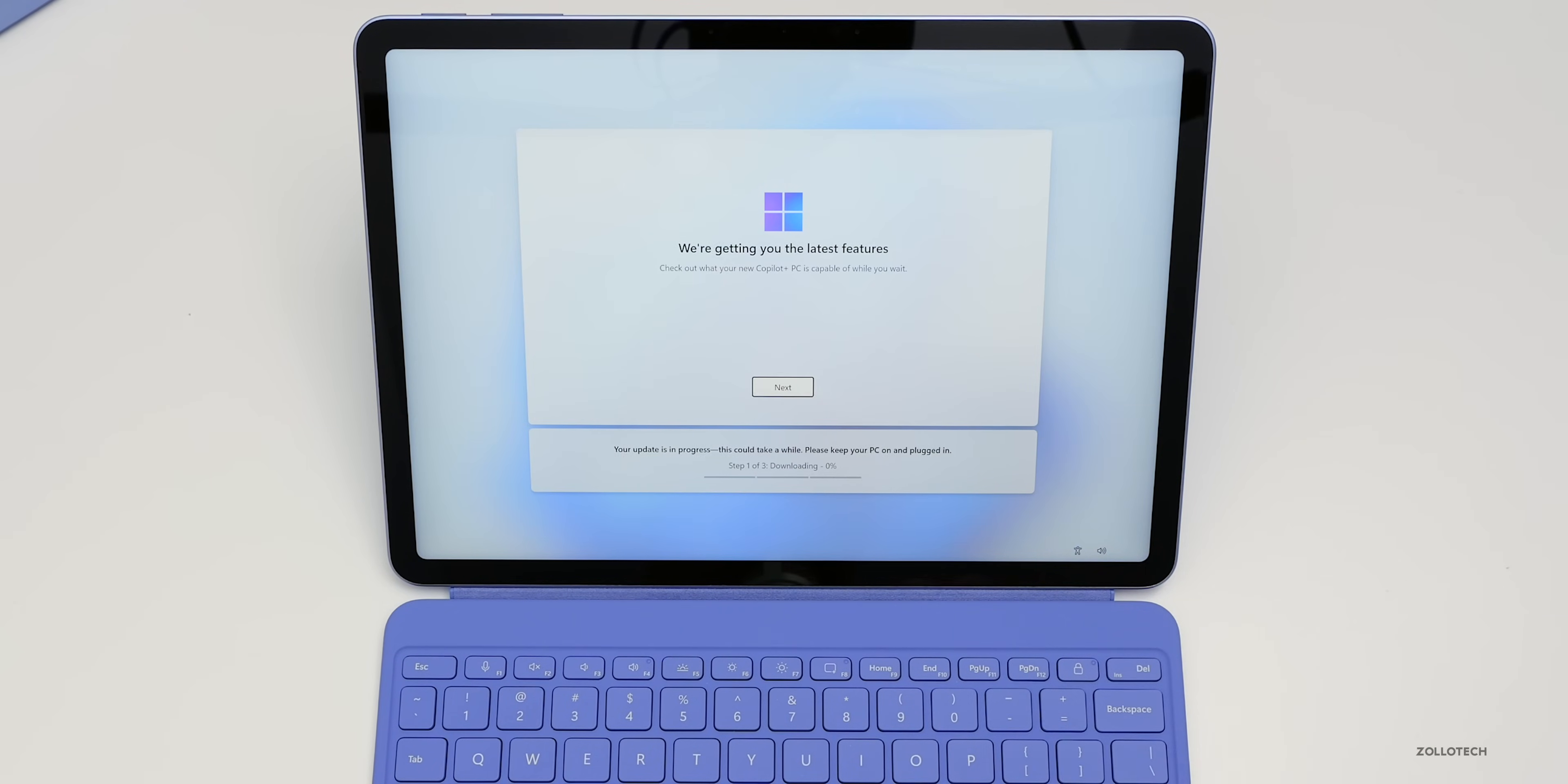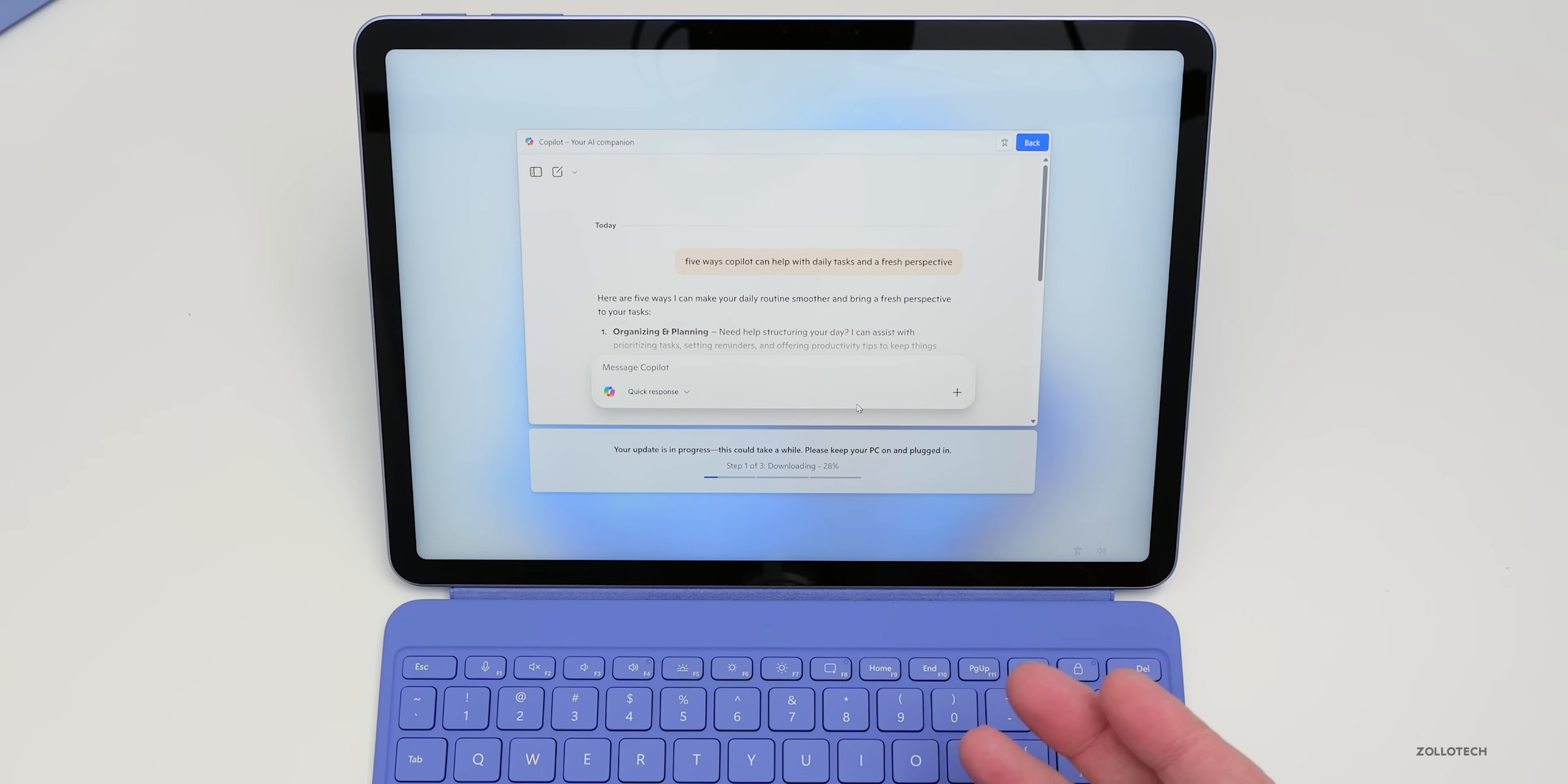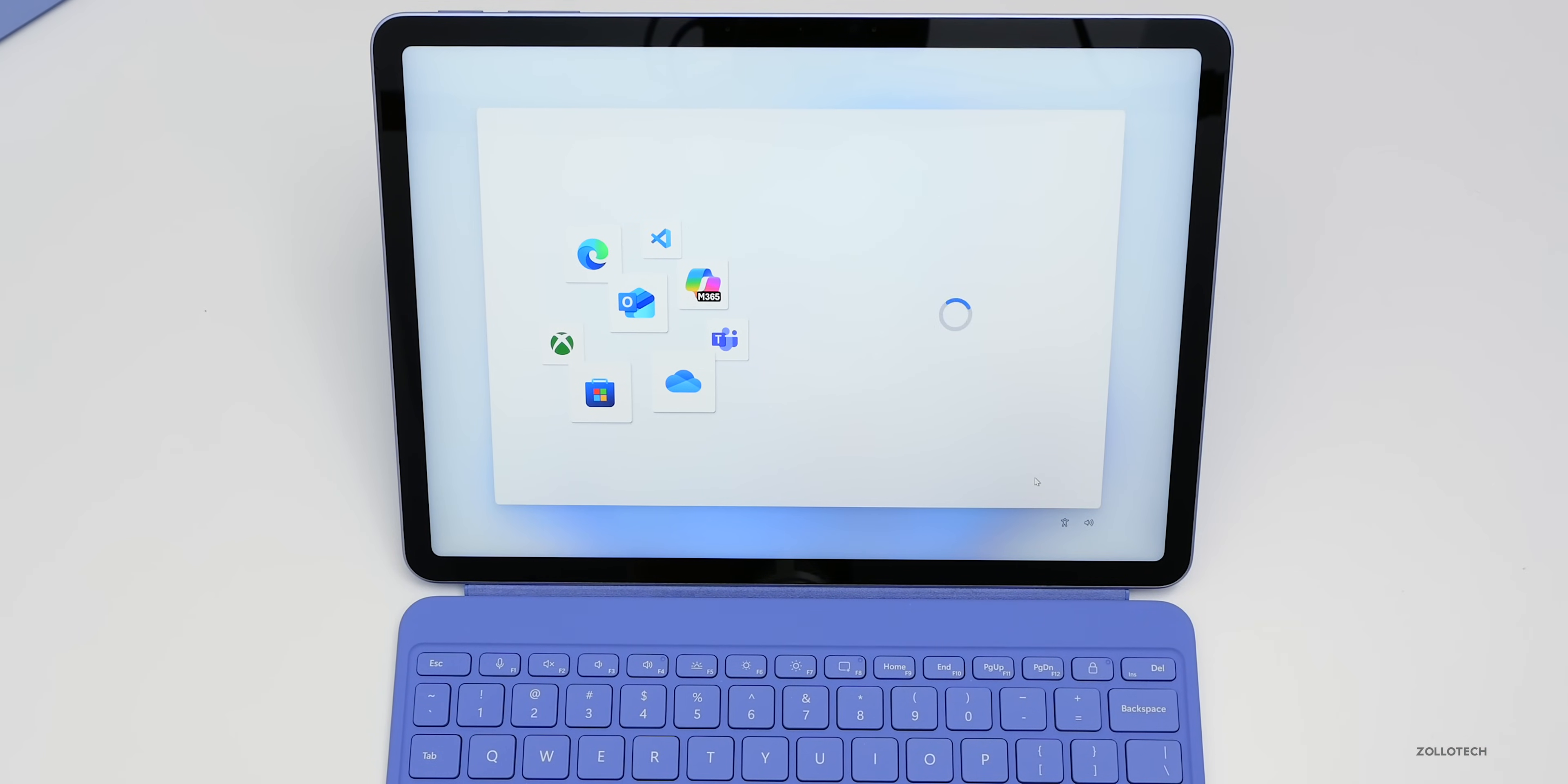Now it says we're getting you the latest features. Check out what your new Copilot Plus PC is capable of while you wait. So we'll go ahead and click next. It says, do you want to try Copilot on PC? We'll say try now. So basically, we have to verify we're human for some reason, and then it walks you through a tutorial of what Copilot can do for you, so whether that's writing tools or image creation, other things like that. You'll see we have some options for think deeper, better for more complex topics, and more.